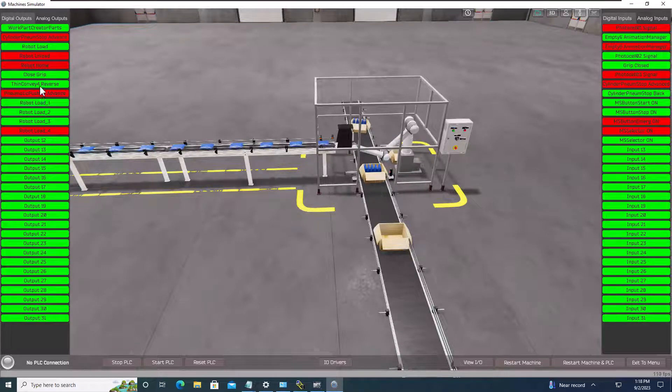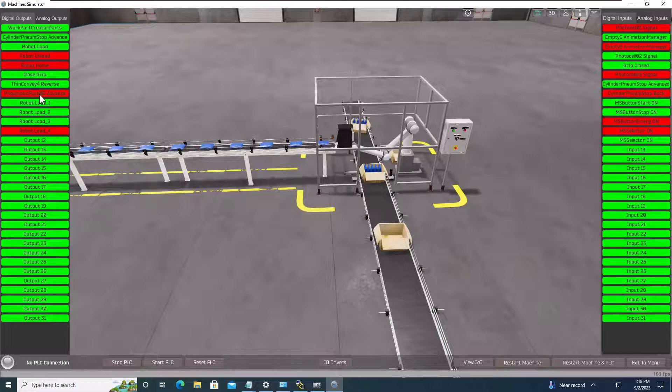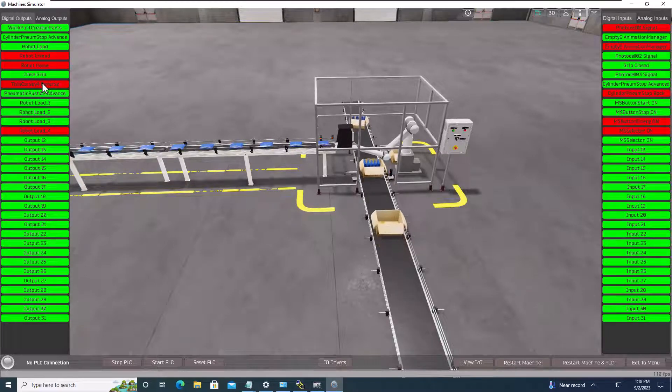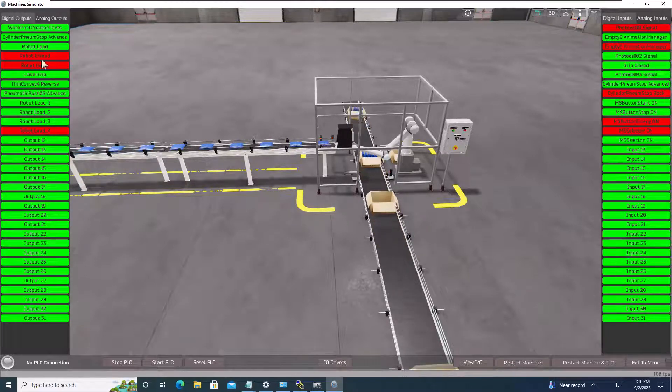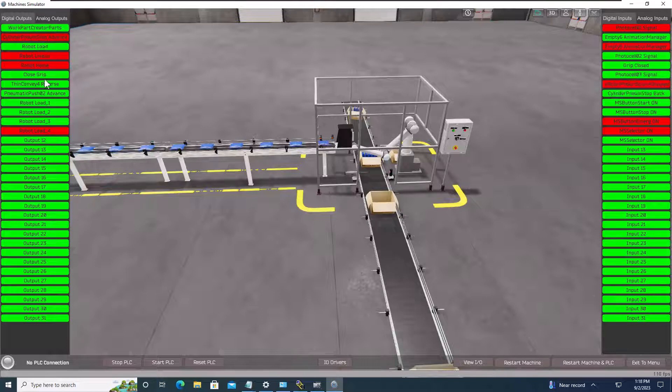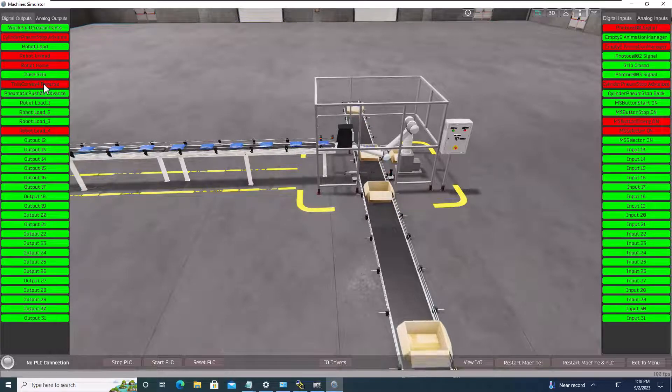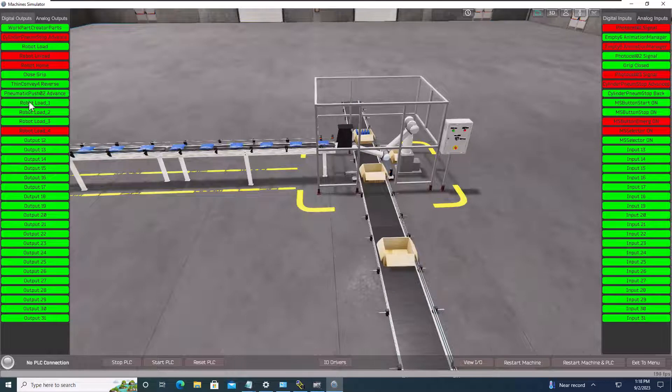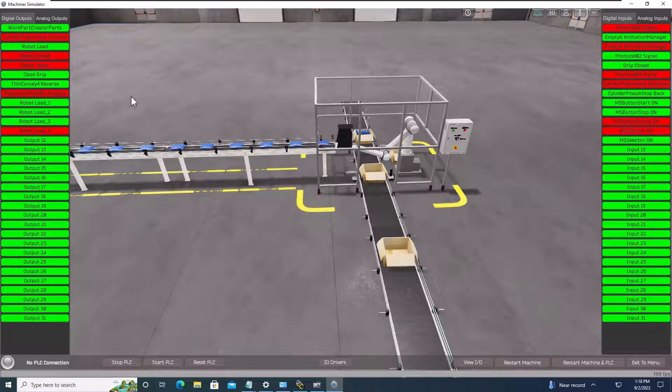And then undo the cylinders, and then go ahead and run that thin conveyor again. And then pop our cylinder back out.